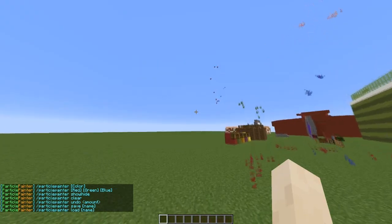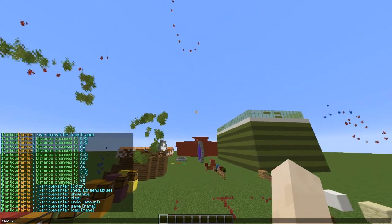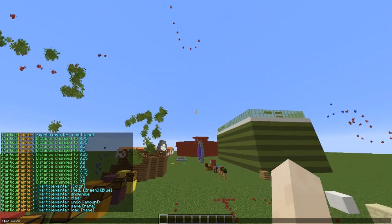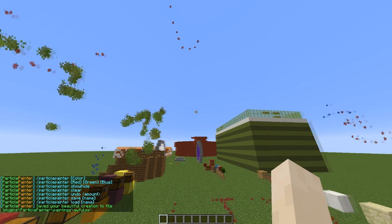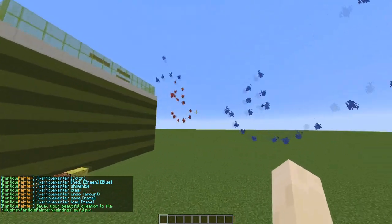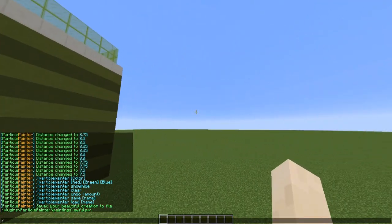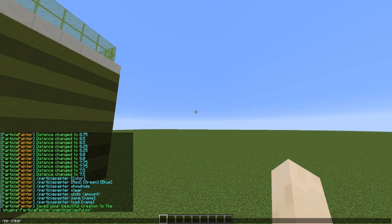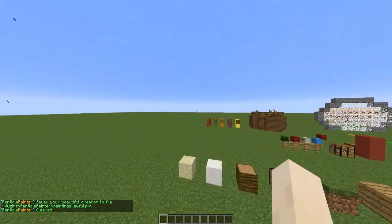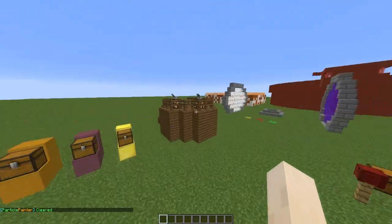So a few more commands. There is save — and save it as 'awful'. There we go. And we can do PP clear, and that will get rid of the mess that I created.